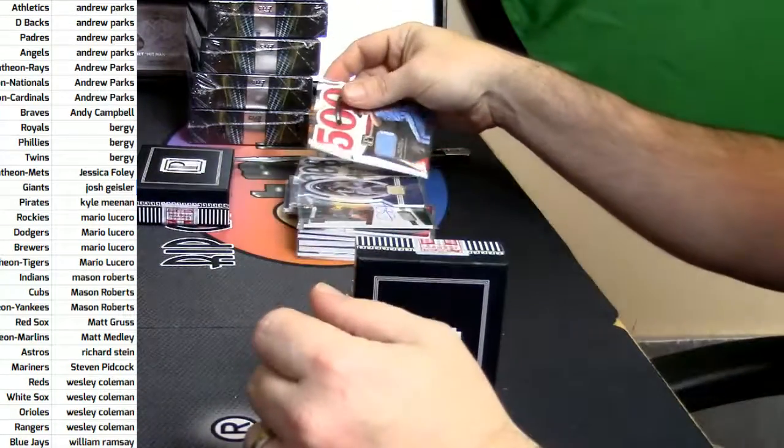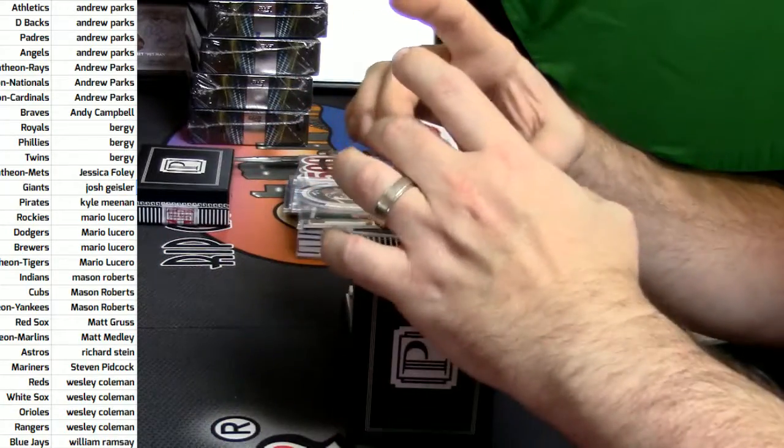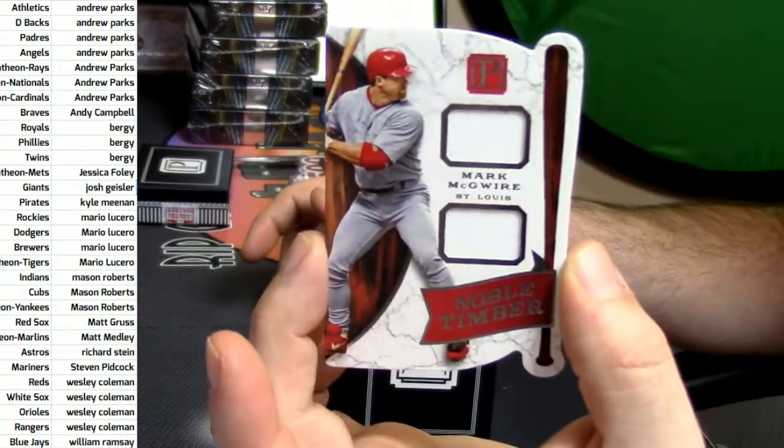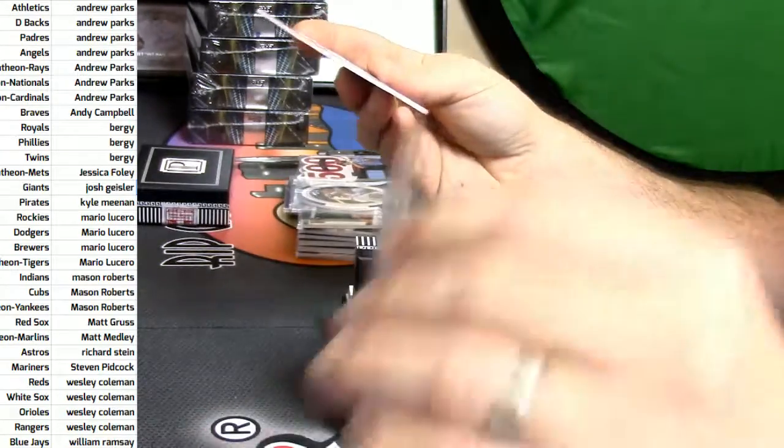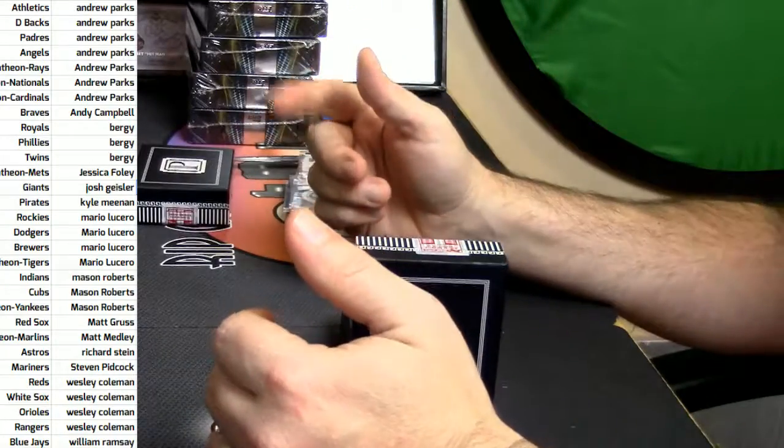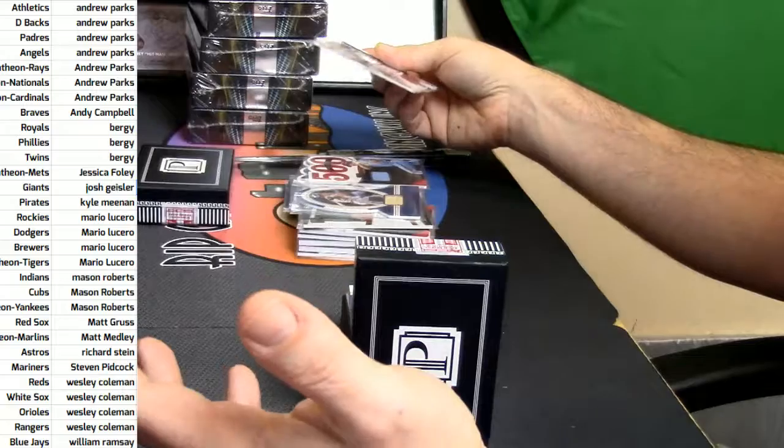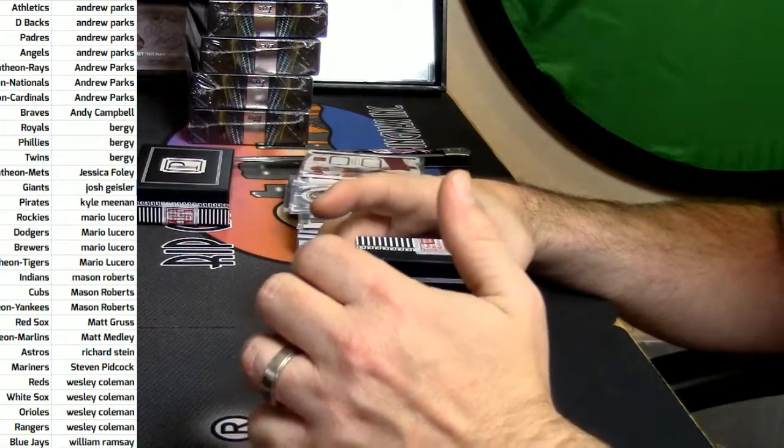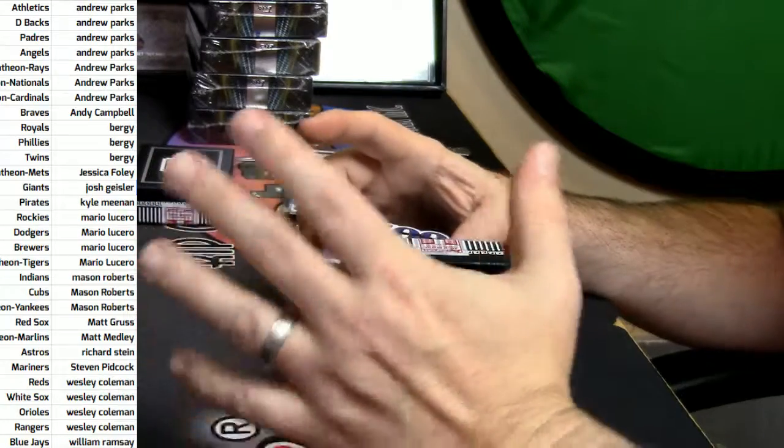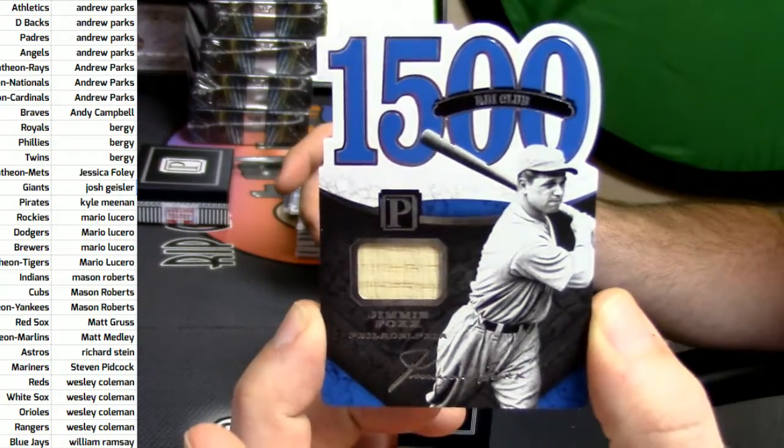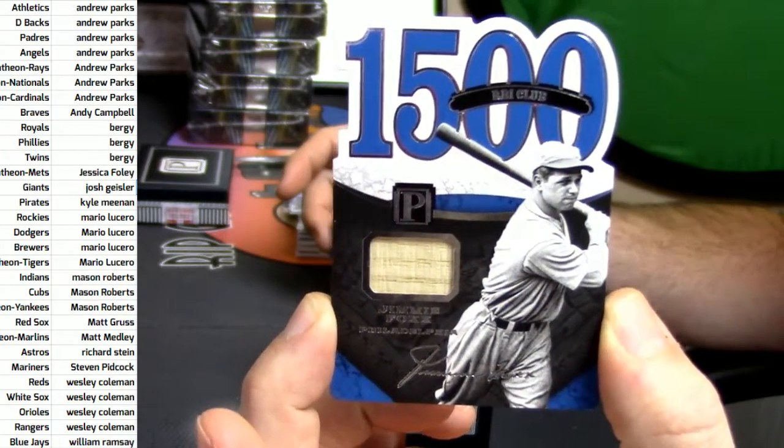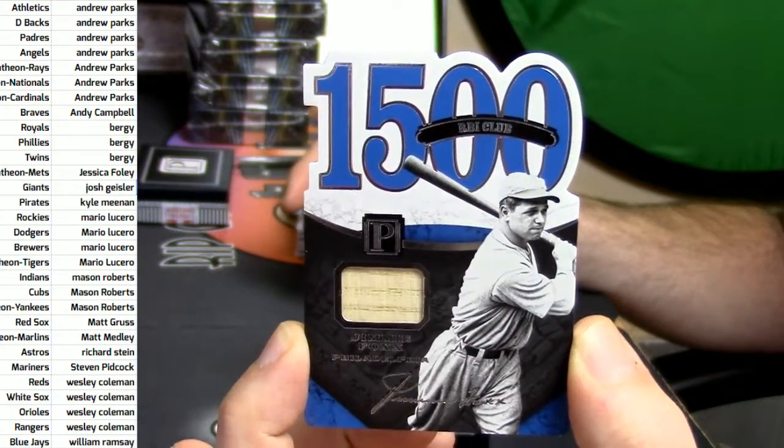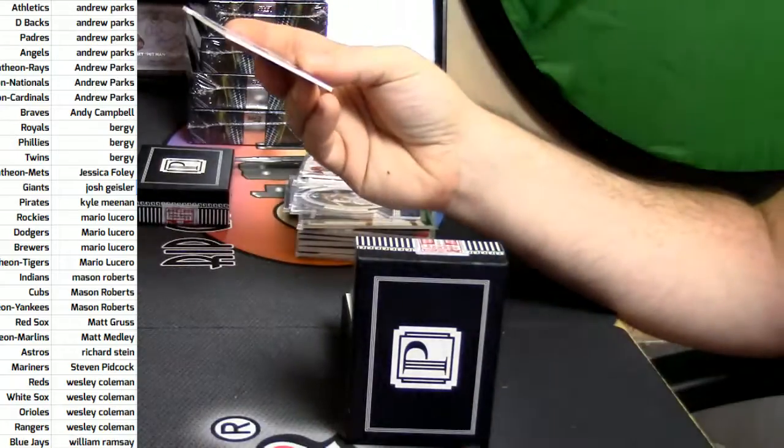St. Louis Cardinals. Single, single, double, single. Noble Timber. 28 out of 99. Mark McGwire. They're not autos. The... The... Like on the... Like on the 500 home run club. It's just printed. It's not... It's not real. Just like this. 1,500 RBI club. 3 out of 10. Jimmy Fox. Jimmy Fox. What's out of 10 at least?